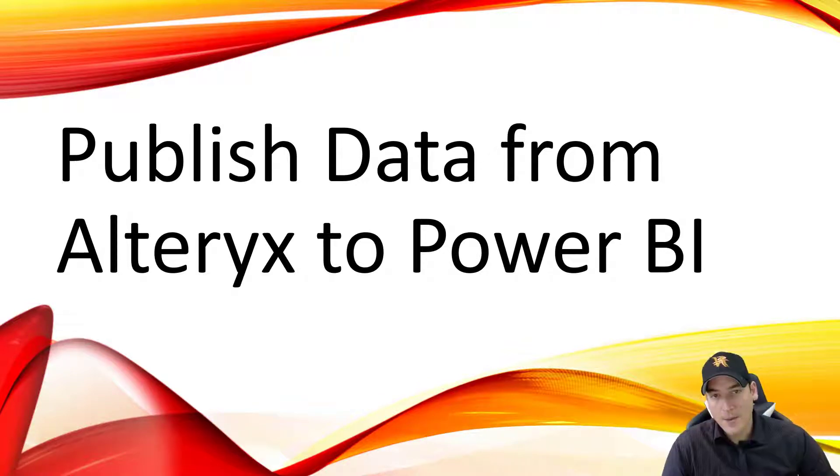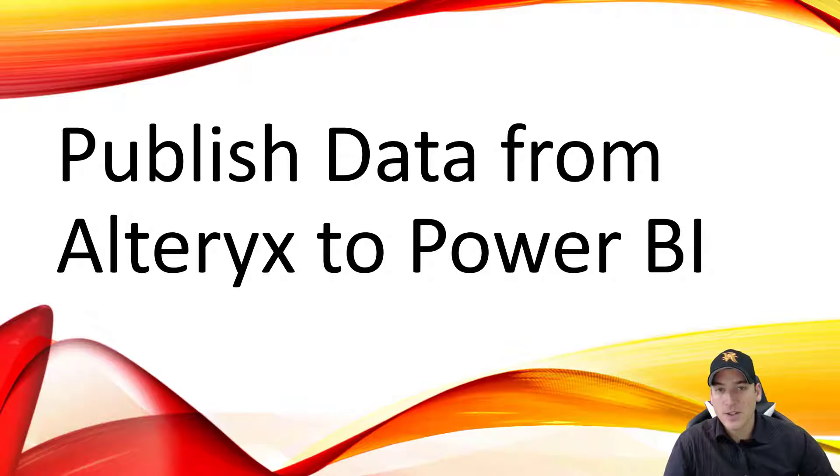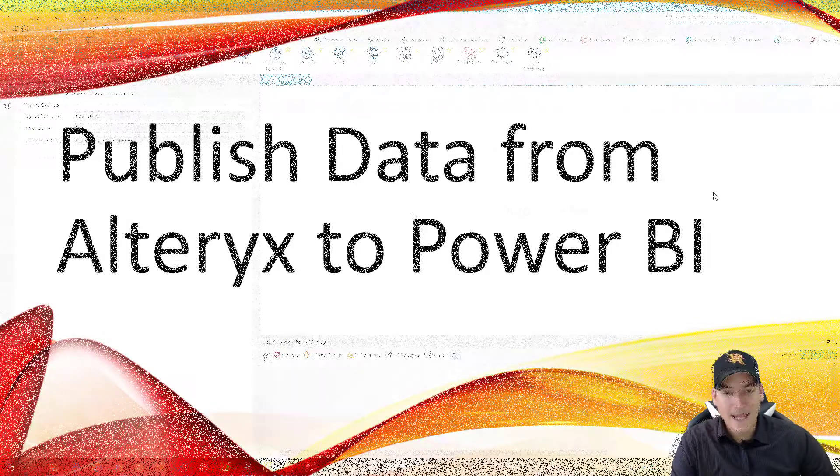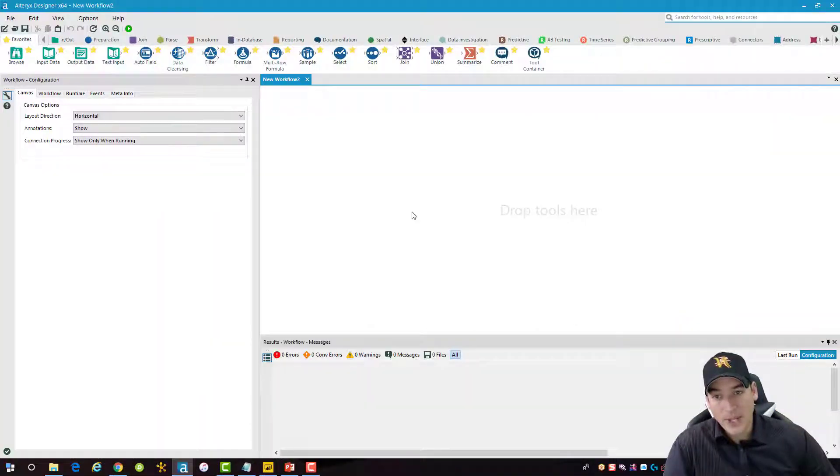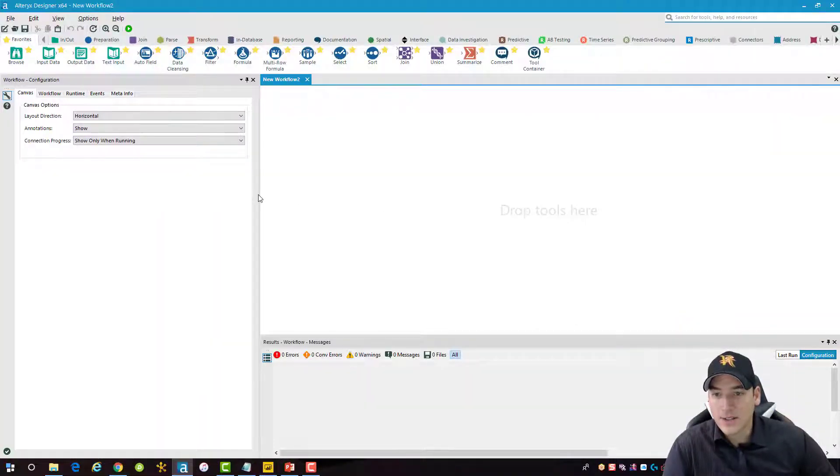Hi there, I'm going to do a quick demo on how to move data from Alteryx over into Power BI. So we're going to jump into Alteryx here and start a new workflow.